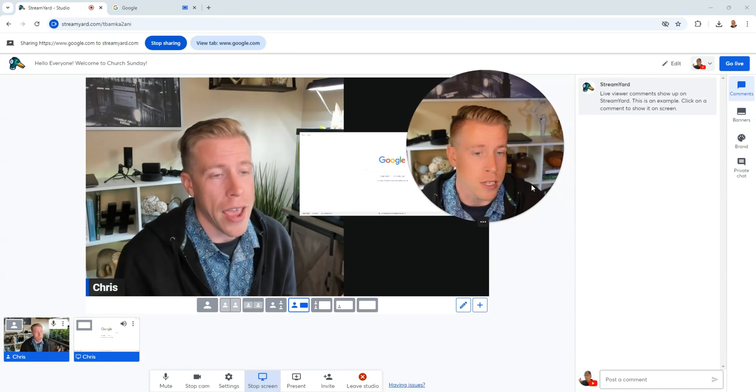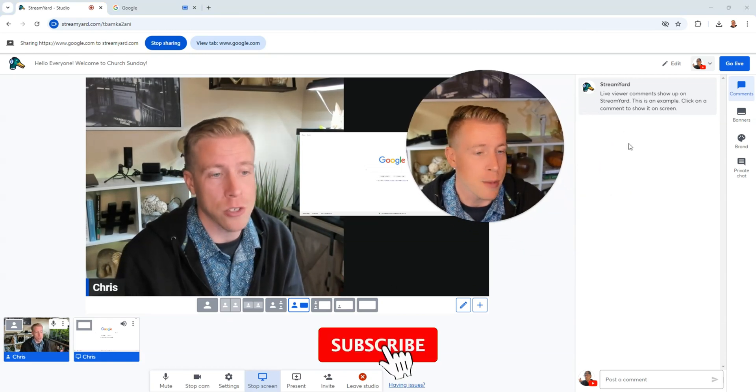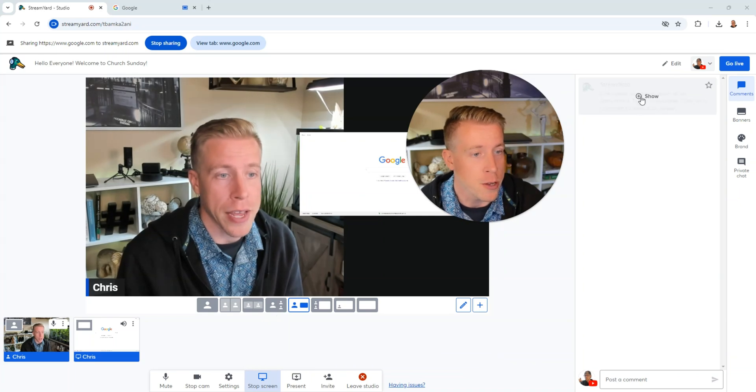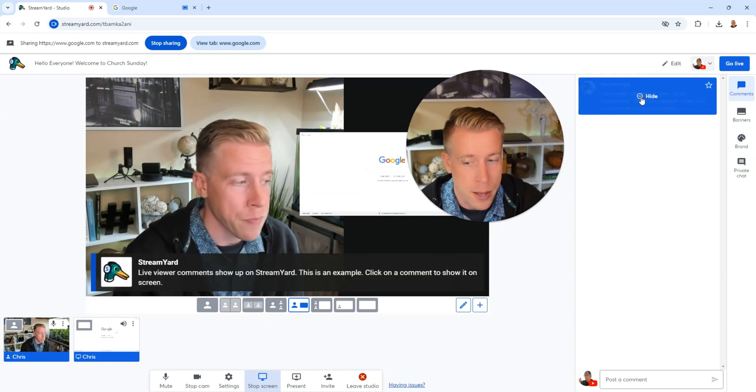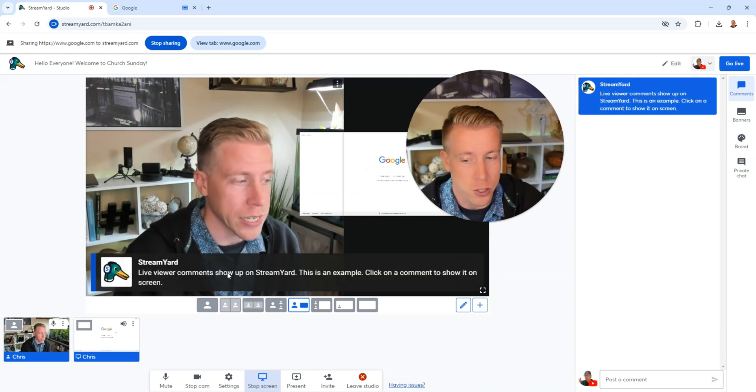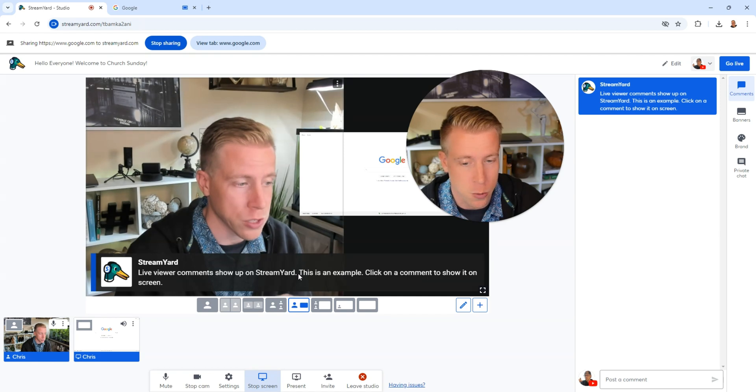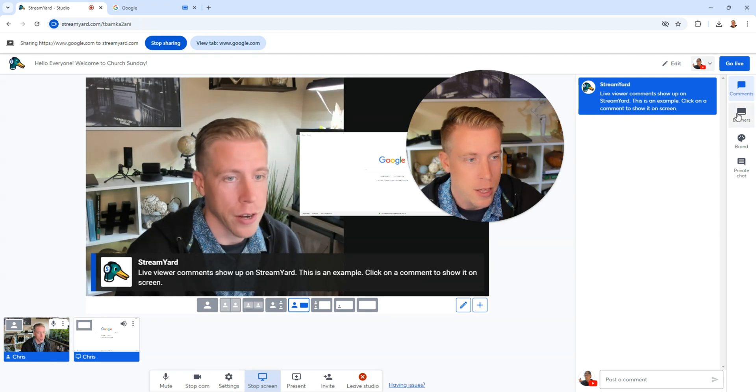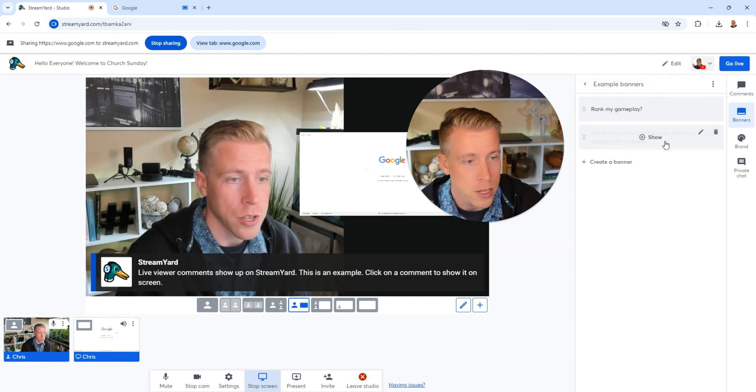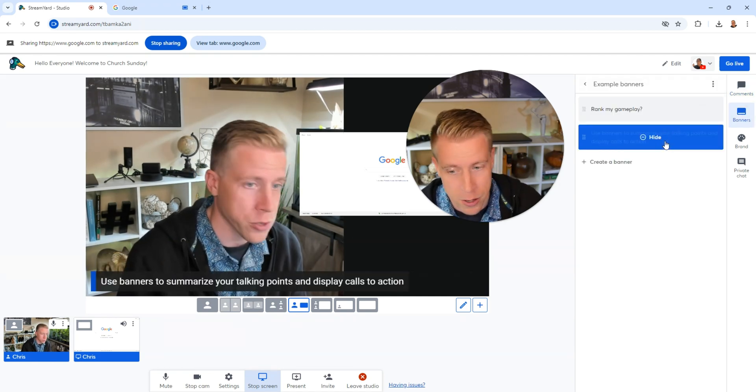And what's also awesome is as you're live, you'll start getting comments over here on the right-hand side. And you can actually click on them and it will show them up on the screen. See, it says live viewer comment show up on StreamYard. And also, if you want to do custom banners, you can use this. You can click on custom banners right here.